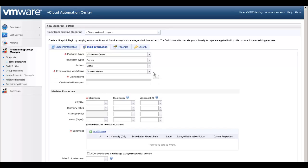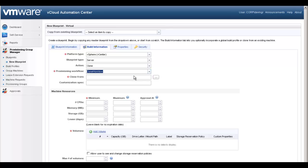Based on the platform type, blueprint type, and action, you will be presented with one or more available provisioning workflows. Refer to the operations guide for more detail if you are unsure which workflow is required for your needs.